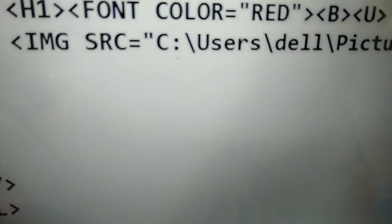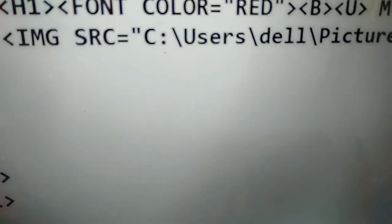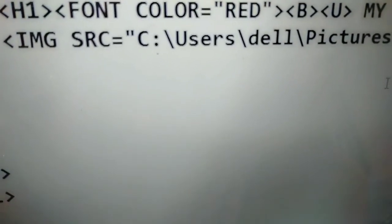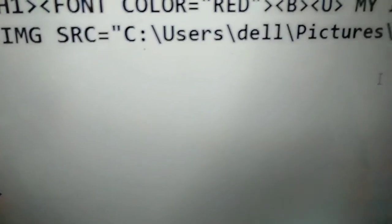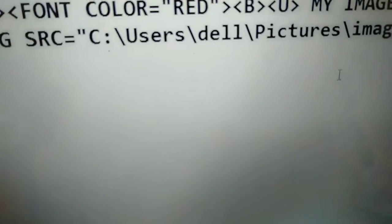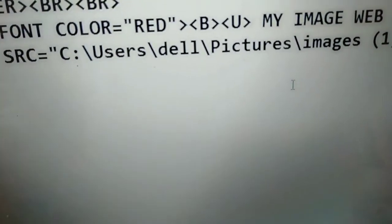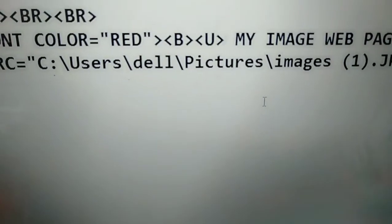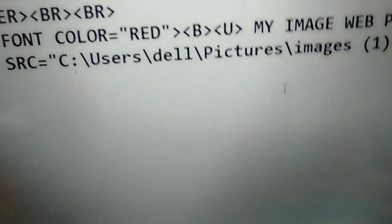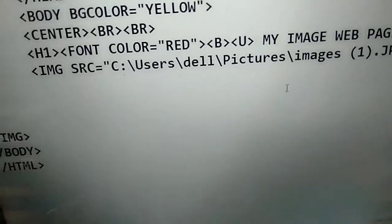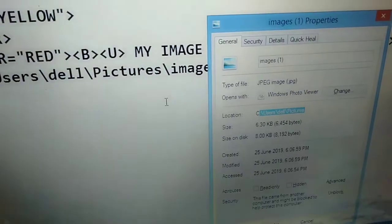Now you can see img src, which is the special image tag. You can use the image in your browser using this tag. Write img src is equal to, then use double inverted commas. The location I have copied, you have to paste it inside those double inverted commas. After pasting, you can also use the alt attribute to give properties to your image.